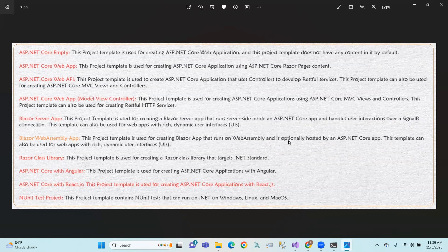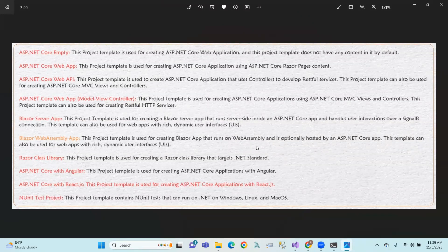Blazor WebAssembly is the code that we use. Core apps can use a Razor Class Library — like we create a C# class library, but we create a Razor Class Library. And ASP.NET Core with Angular, ASP.NET Core with React.js. And NUnit Test Projects — code that we use to create.